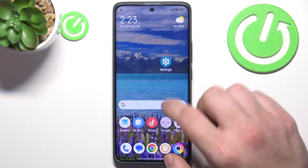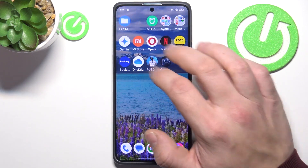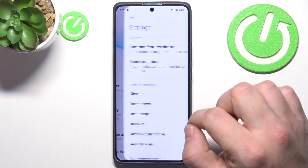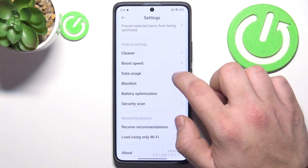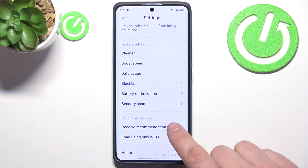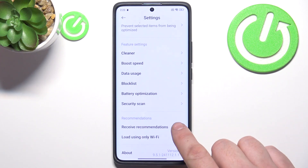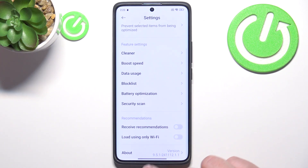Finally, you can go to Security and Settings. In Settings, make sure to disable Receive Recommendations.